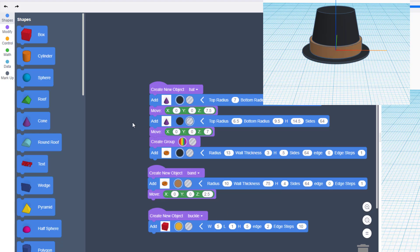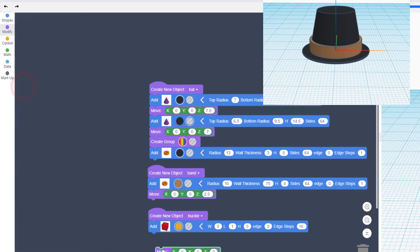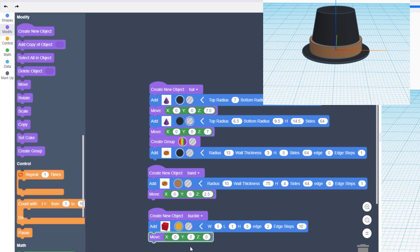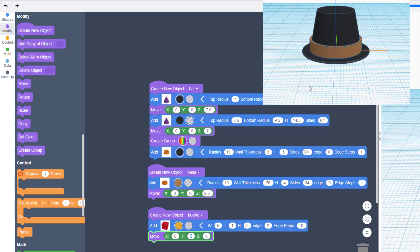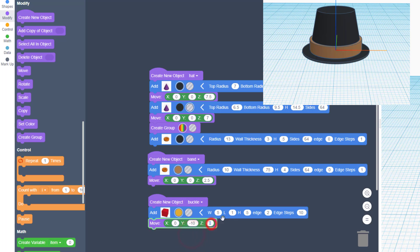We also need to move it out in front of our hat because right now it's hidden. So let's bring out a Move and we want to move it out 10 because remember that is the radius. To come towards you, you type negative 10.